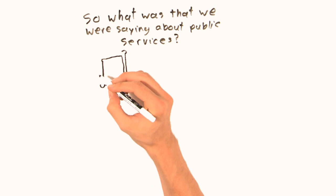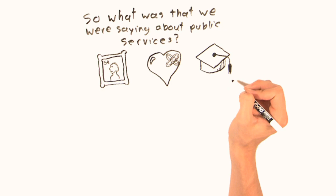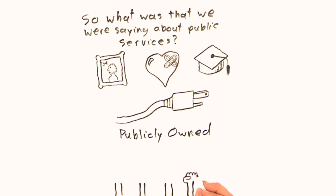Well, you know that stuff like postal service, health care, education, electrical utilities? These are publicly owned, meaning they don't operate solely with the bottom dollar in mind. They operate for the public good.